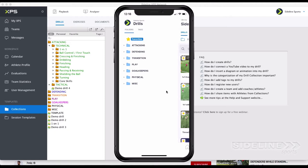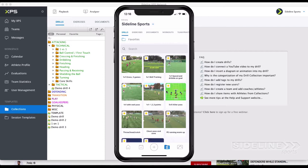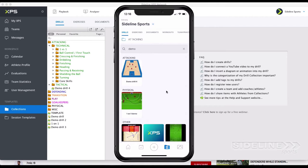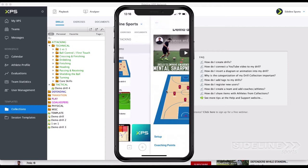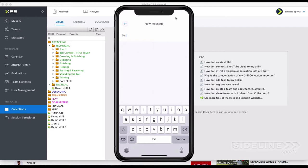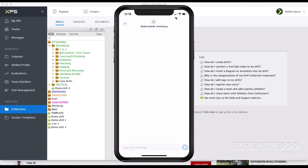That's what's super comfortable with XPS — you have access to everything on your mobile device. Here you can either click on a folder or you can search for stuff. Here's the drill we just created, with the video and diagram and coaching points. Let's say I want to share this to a player. Of course I can do it all from the computer, but maybe you just have the phone. I can just click on this button up here and send this to a player. They will get a notification and can look at it.